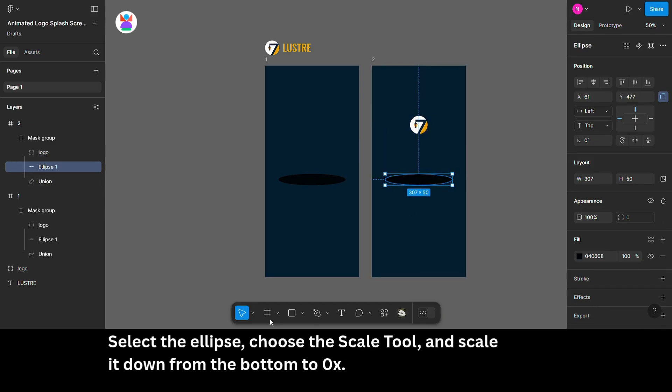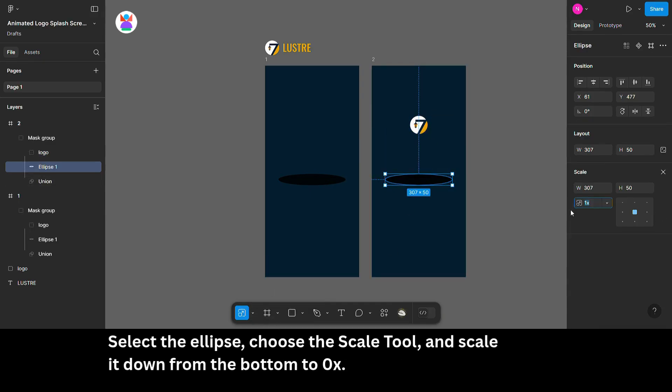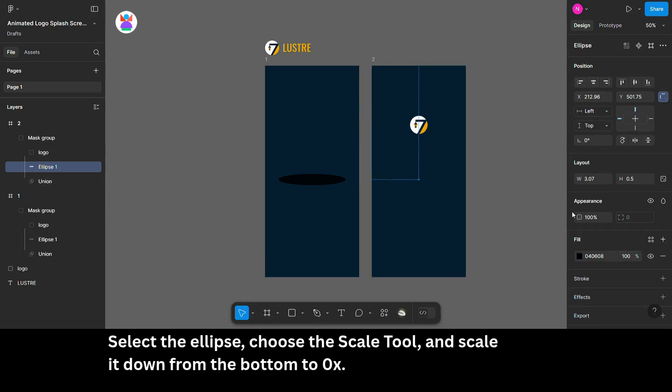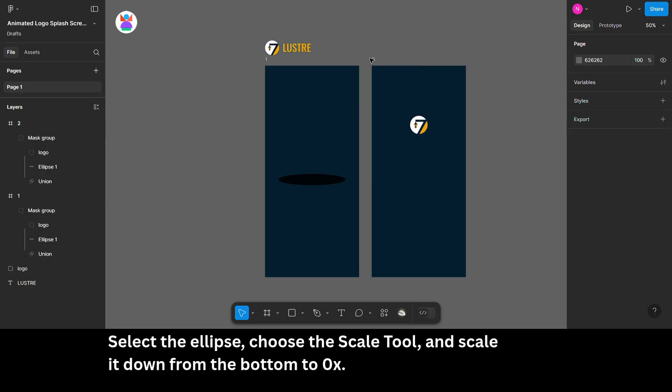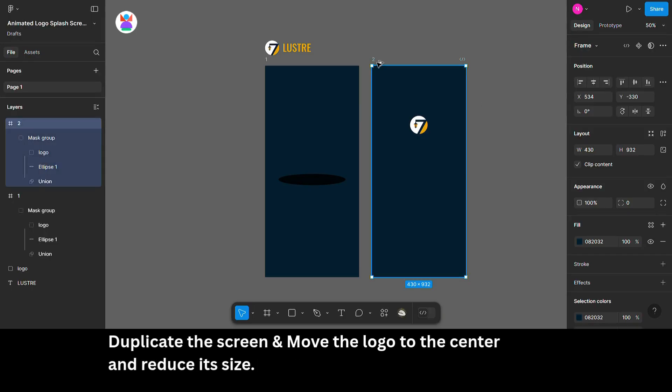Select the ellipse. Choose the scale tool and scale it down from the bottom to 0x.